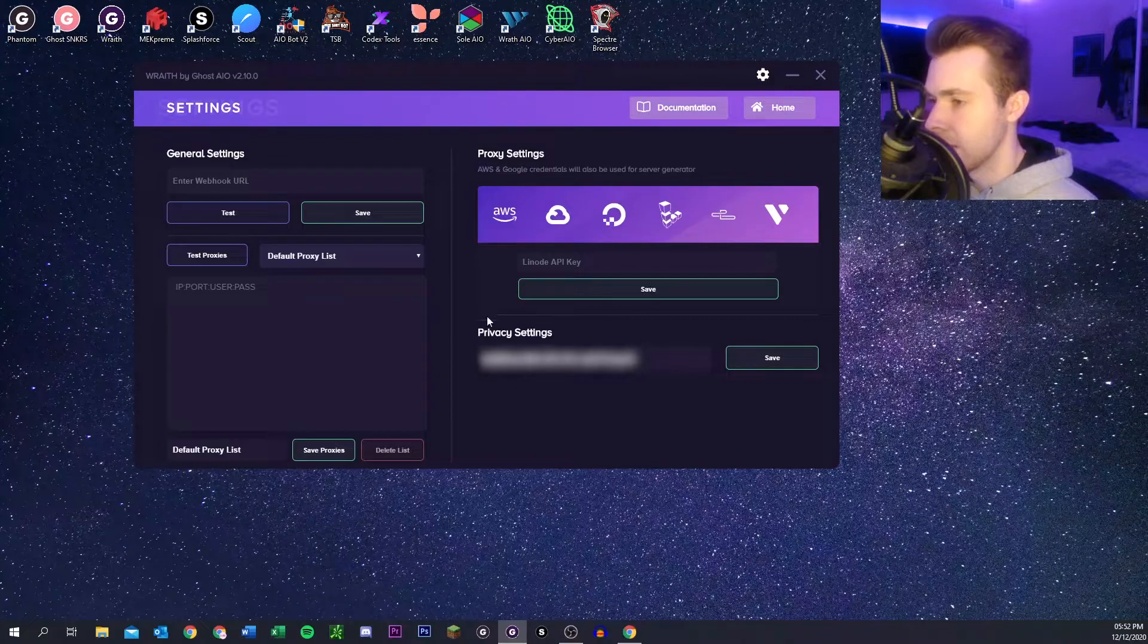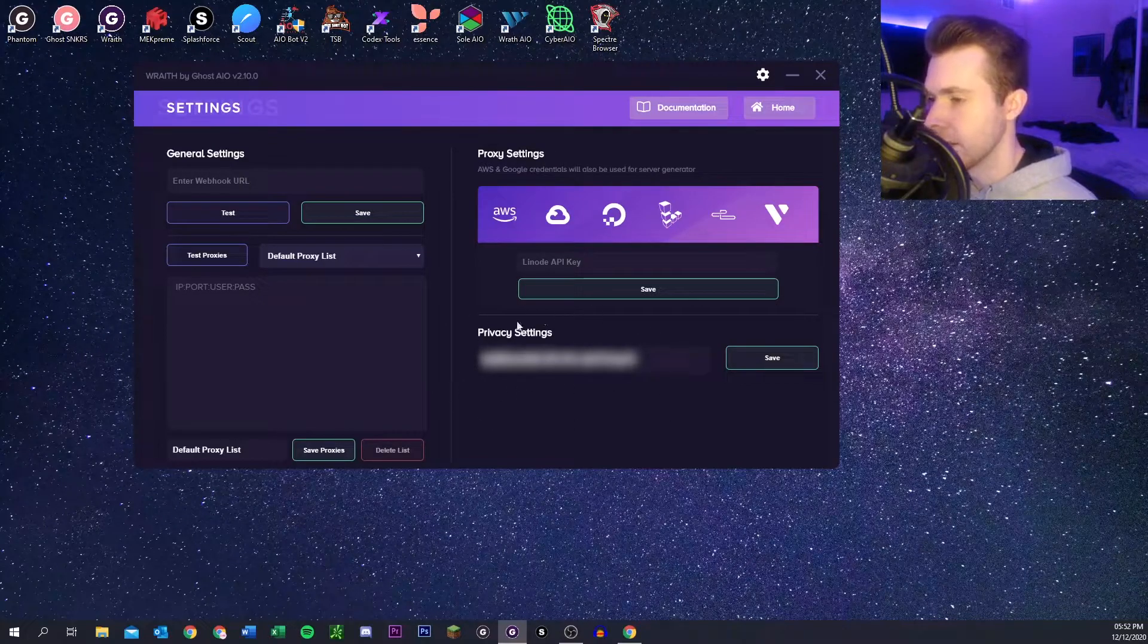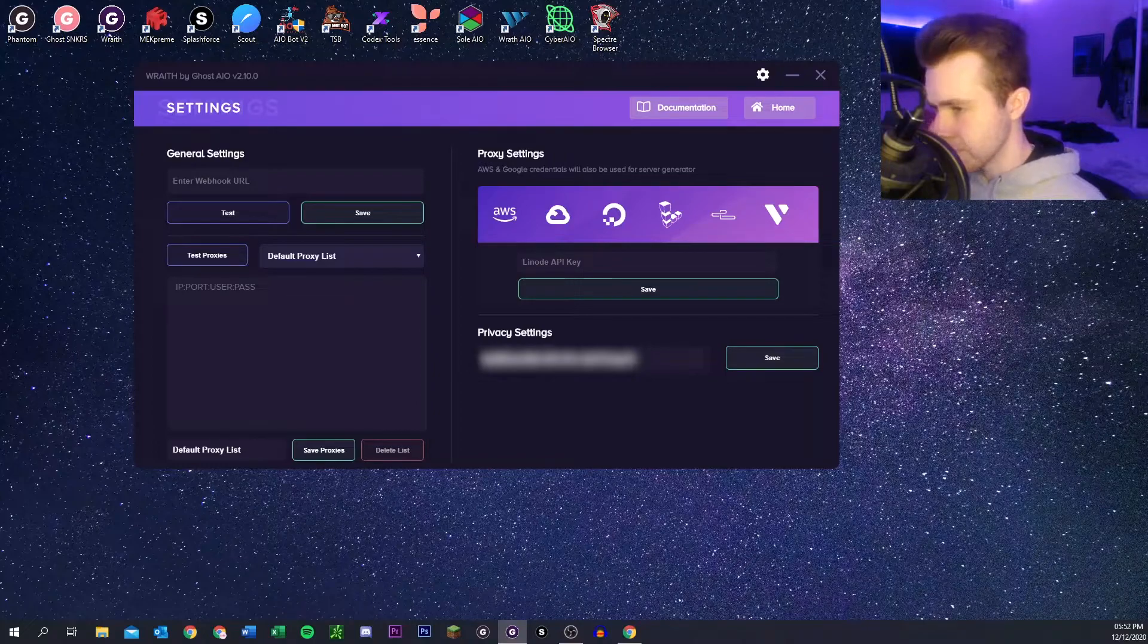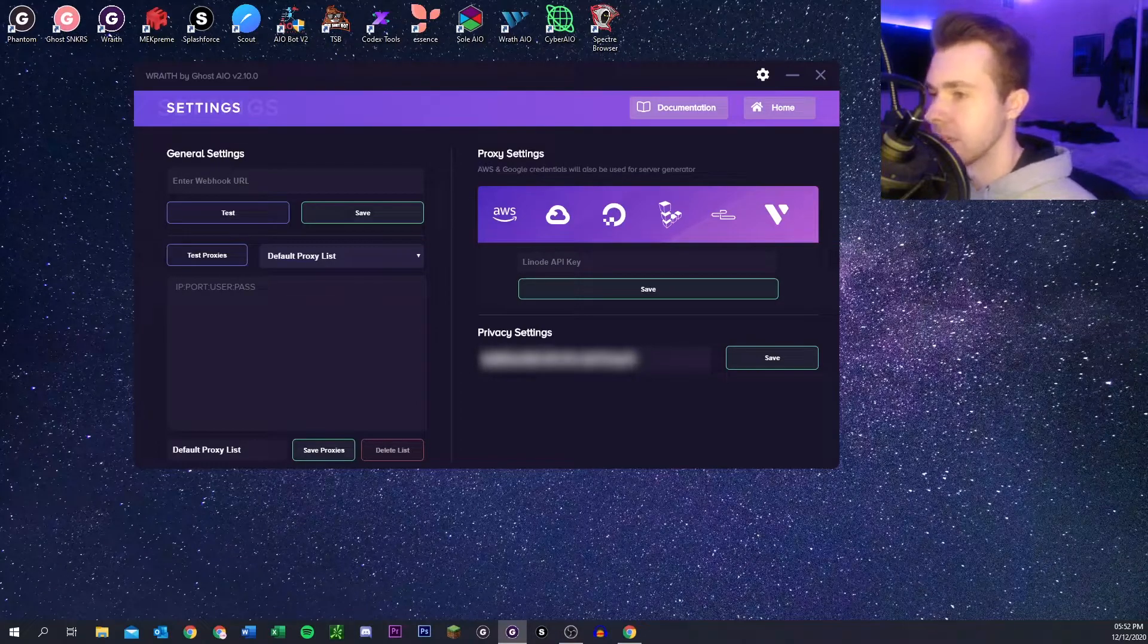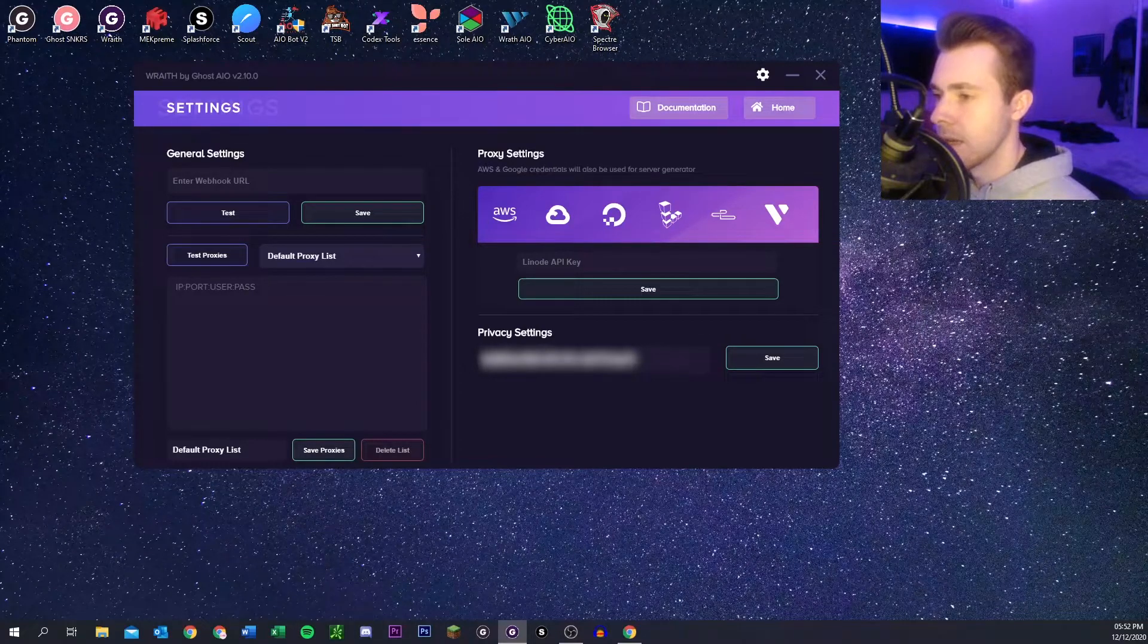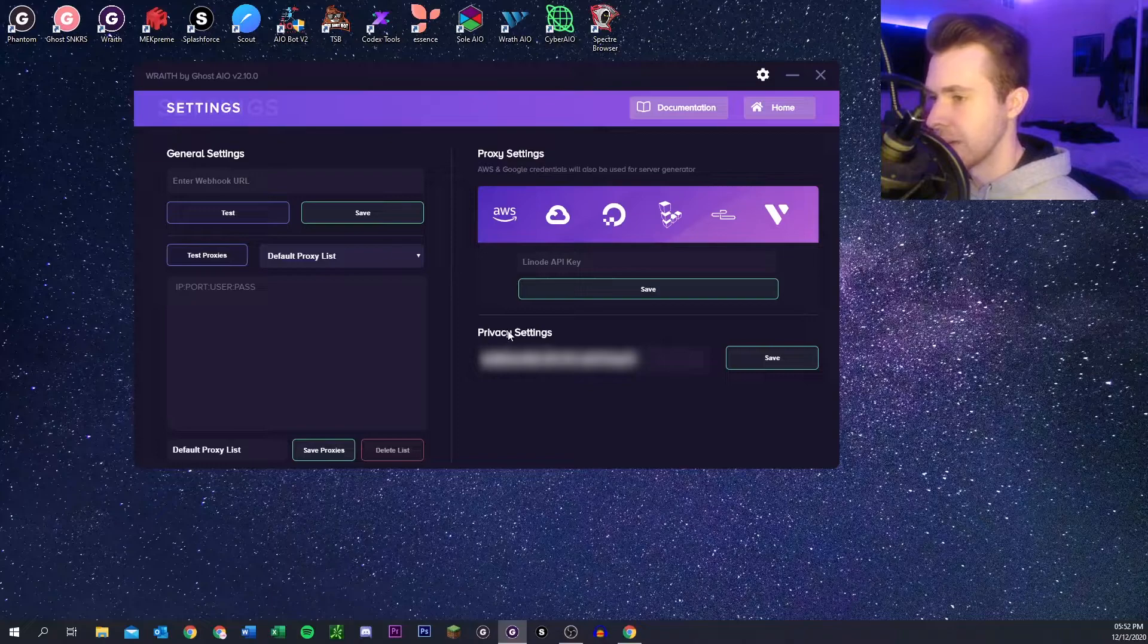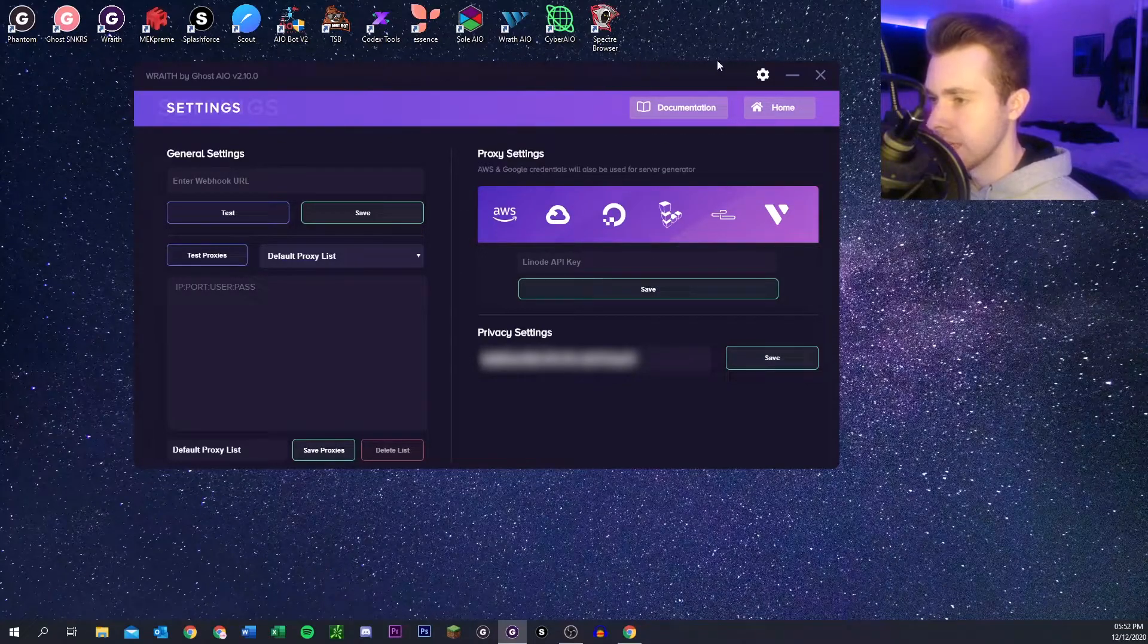And then here we have the privacy key thing I was telling you about. You can get that through your privacy account and then it'll show up in that one tab that I showed you before.